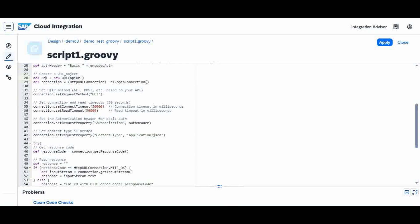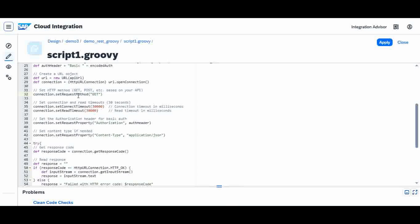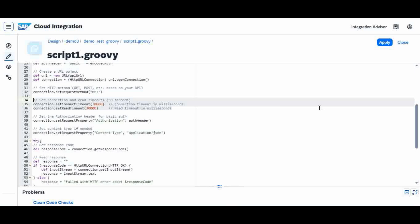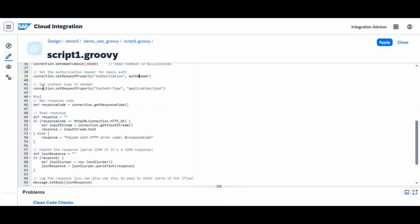Next I create a URL object with new URL, then create a connection by calling openConnection on it. From the connection I set my request method — it is a GET method. Optionally I can set the timeout. These are normal connection properties used for any HTTP request. I set method, timeout, and the authentication property — passing in the auth header I already created.